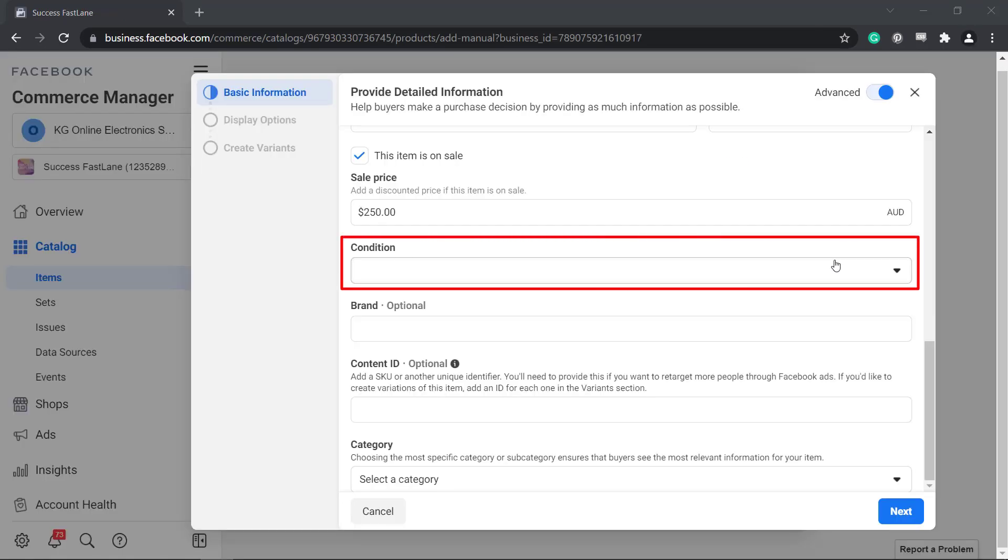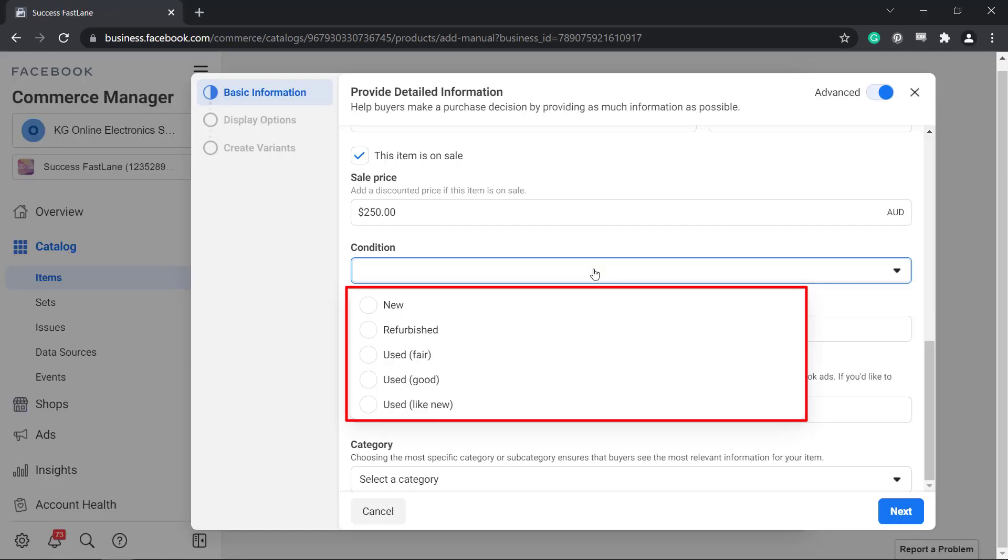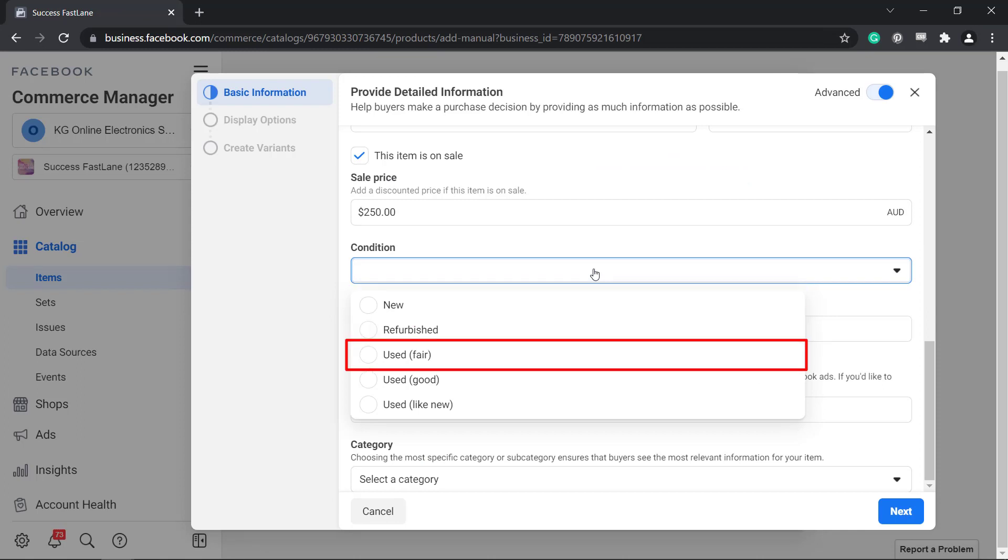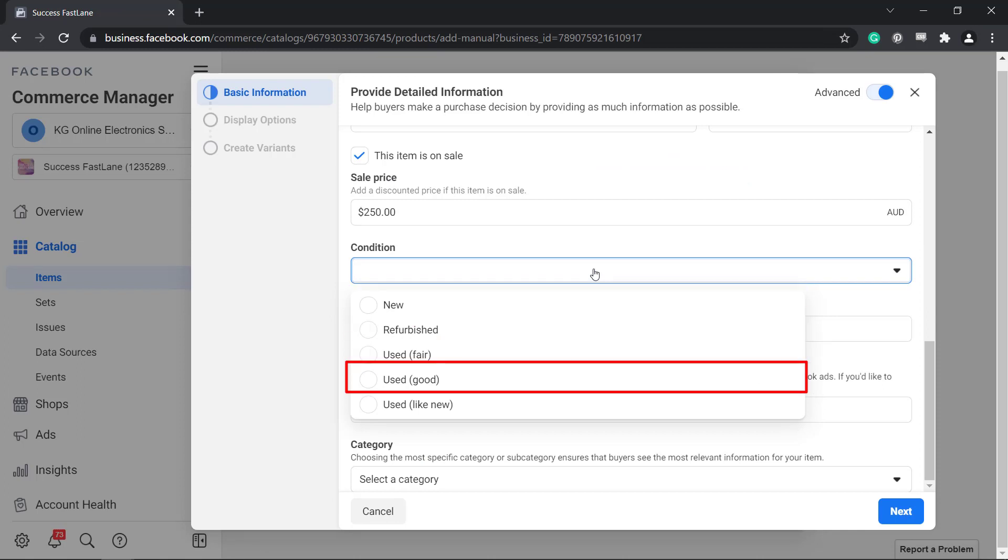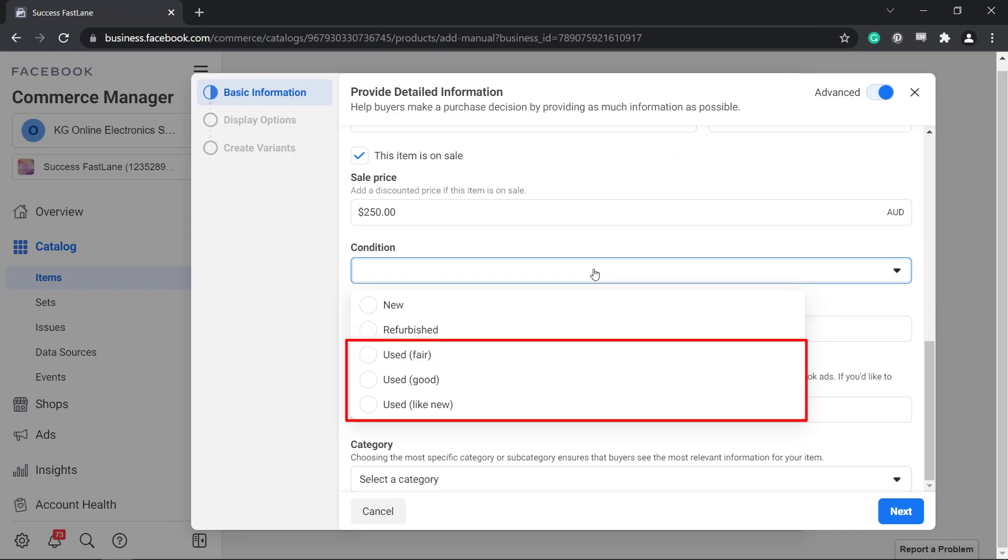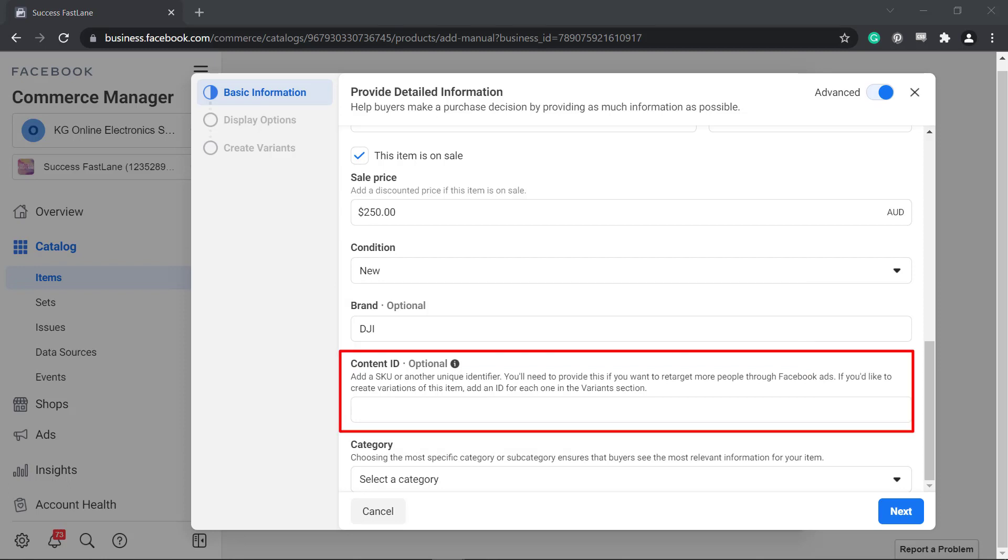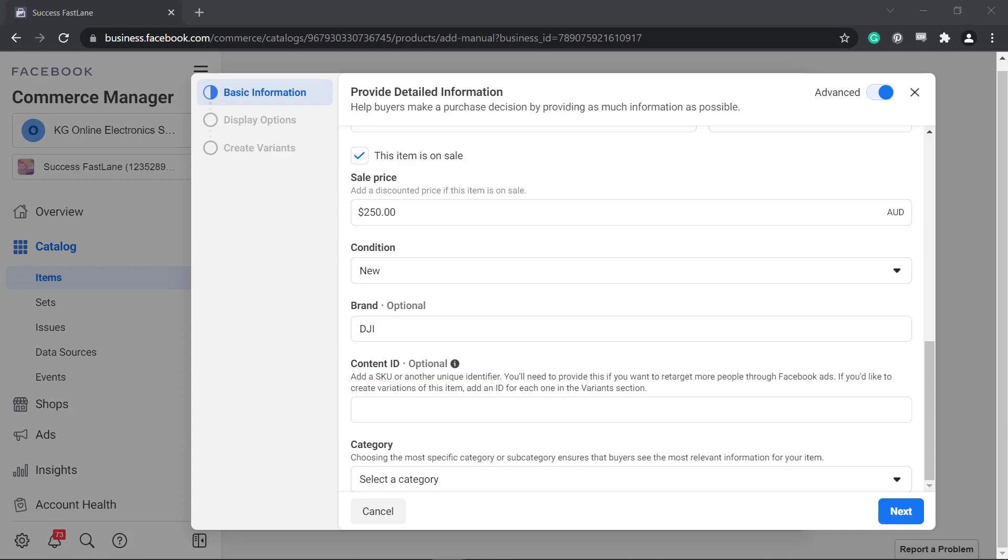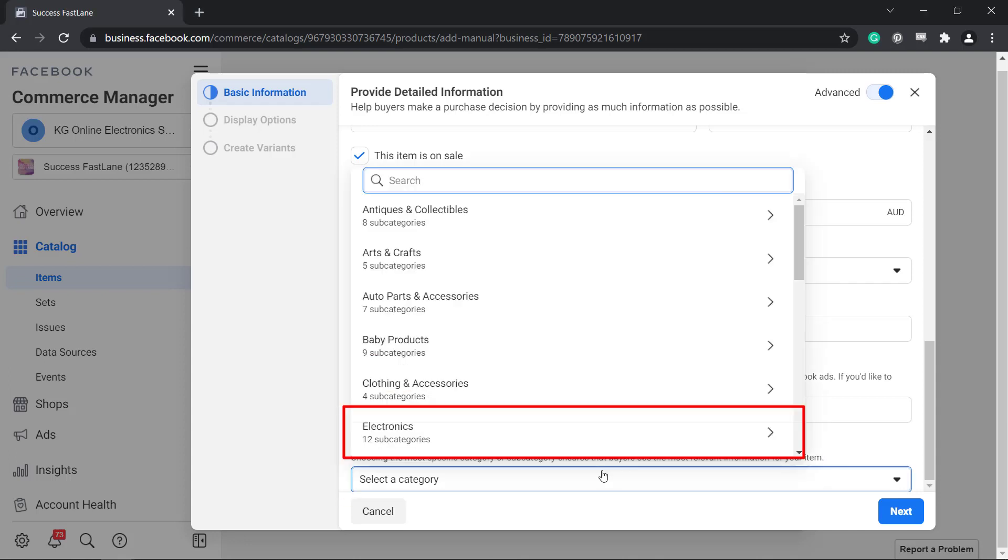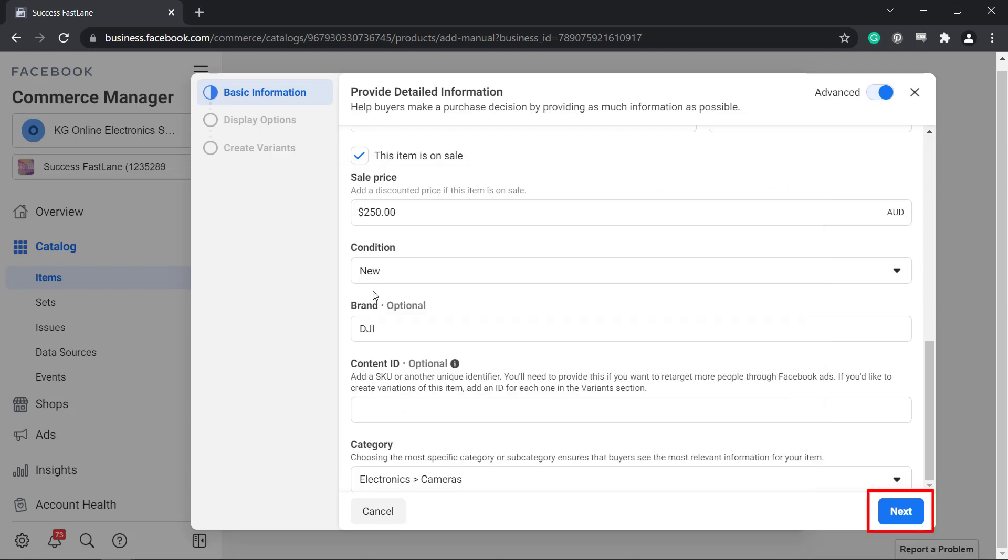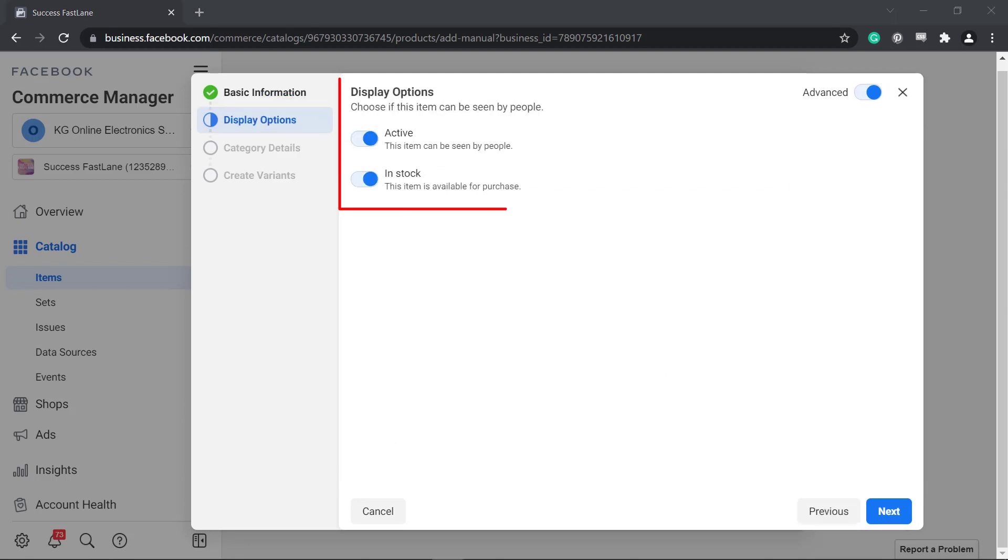Next, add a condition of the product. You can choose from new, refurbished, used fair, good, or like new. Then type in the brand name. You can add an optional content ID, which is useful for large inventories where you can assign SKU to each item in your inventory. Next, choose a category. You can choose the most specific category that applies to your product. Click Next.